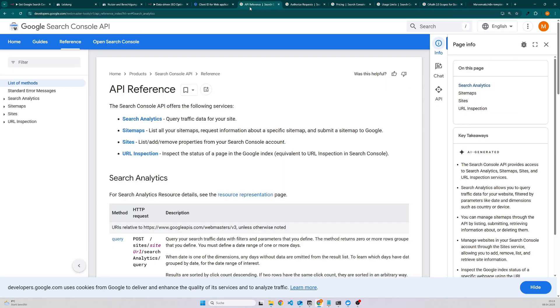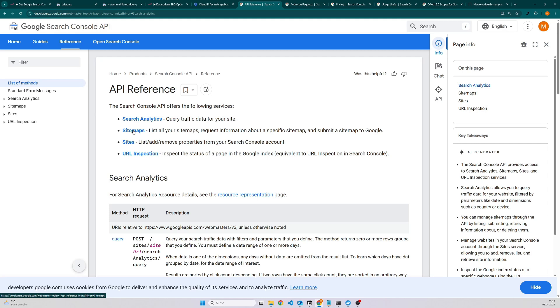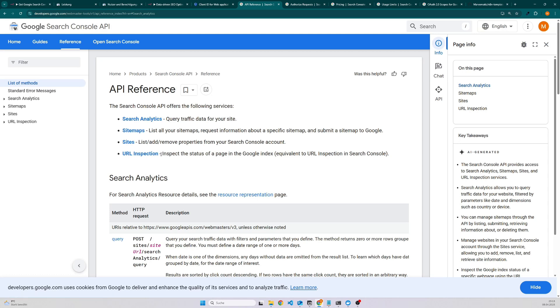As an example if we have a look at here, the Google Search Console offers in total four different services. The search analytics endpoint you can use to get clicks, impressions, click-through rate, and queries for your website. Then you have sitemaps where you can add a sitemap, remove a sitemap or request information about it. Then you can add, remove or get all your properties from Google Search Console. And you have also the URL inspection to check if a page has been indexed or when was the last time that Google has crawled it.